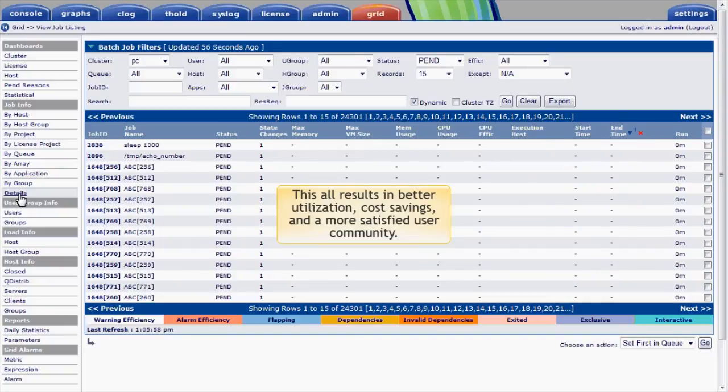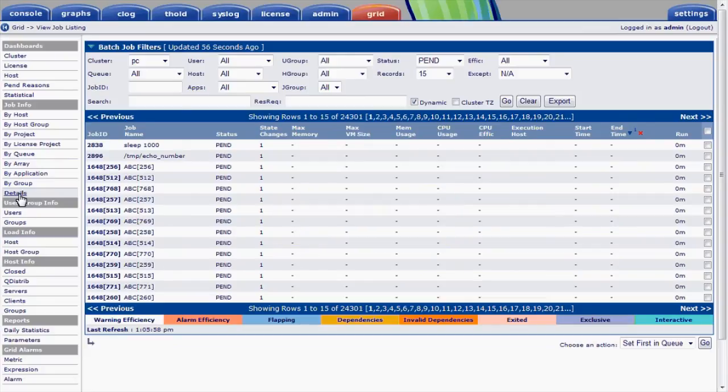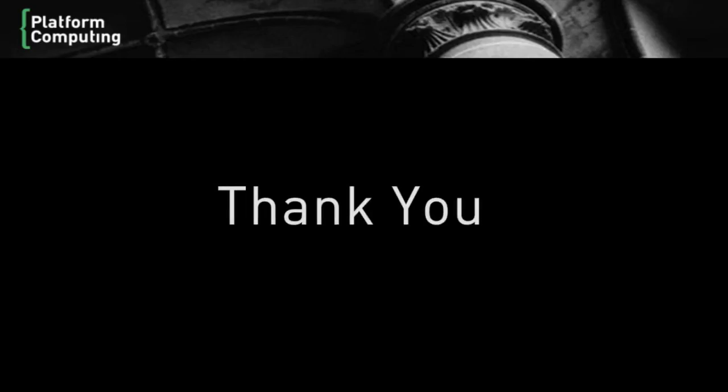This all results in better overall utilization, opportunities to save cost, and a more satisfied user community. Thank you for your attention.